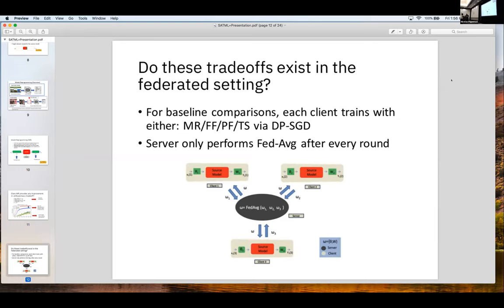Does this trade-off exist in the federated setting? The way we study this problem in a federated environment is: each of the clients is doing either model reprogramming, full fine-tuning, partial fine-tuning, or training from scratch. The server is only involved in FedAveraging after every round. The key question was whether these performance benefits really exist in a distributed framework.